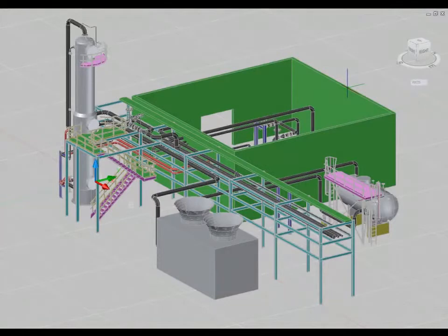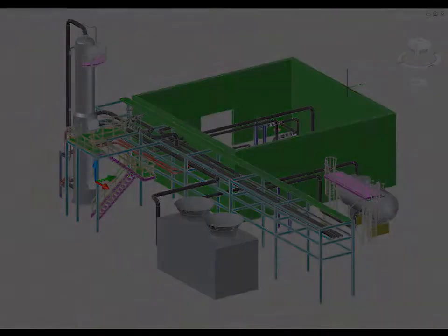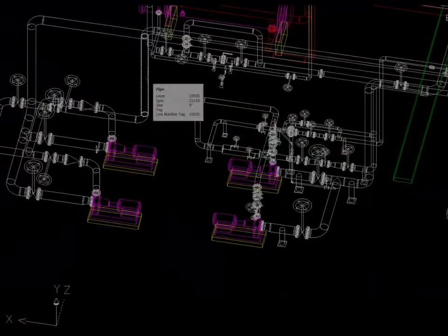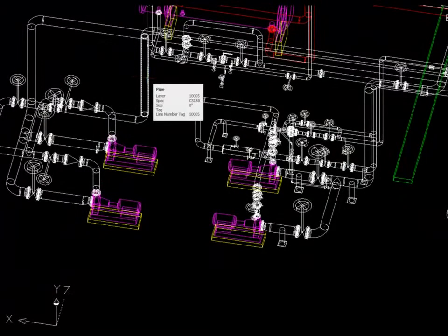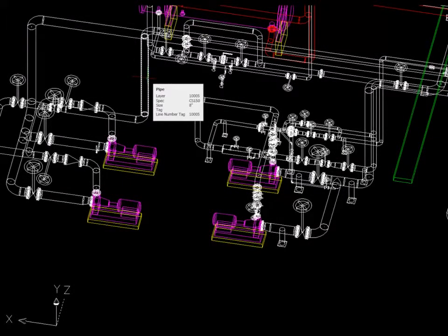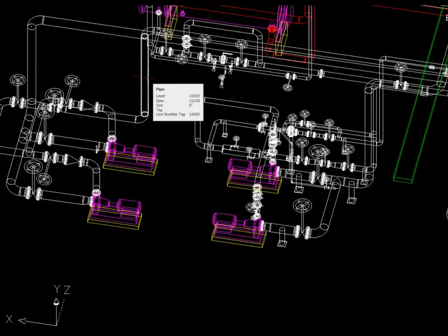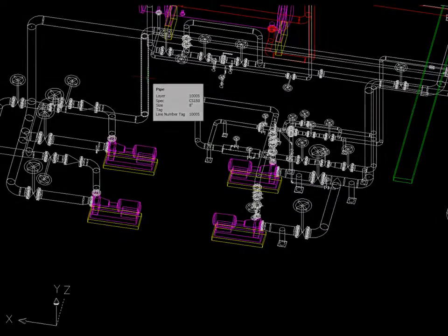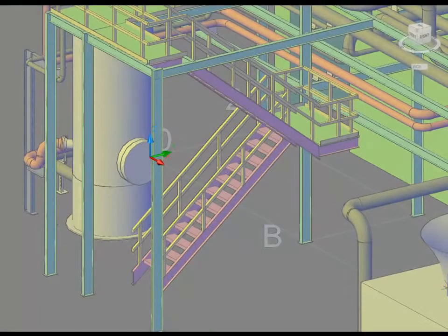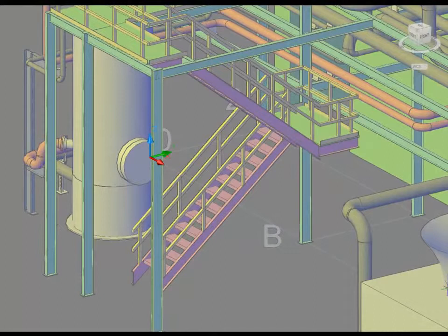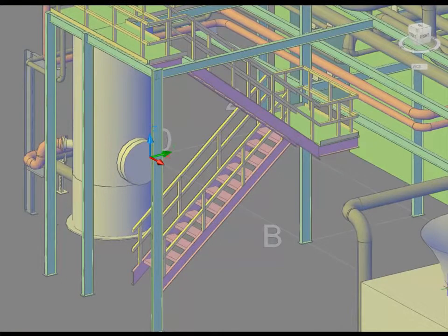AutoCAD Plant 3D includes the tools and features that designers need to create detailed plant models, including piping, structures and equipment. Using spec-driven technology and standard parts catalogs, designers can streamline the placement of piping, equipment, support structures and other plant components.